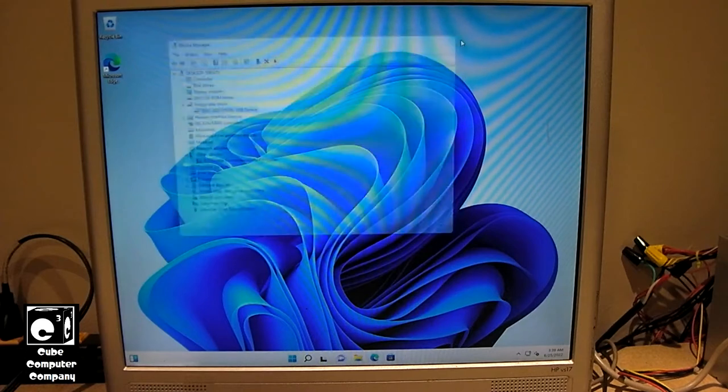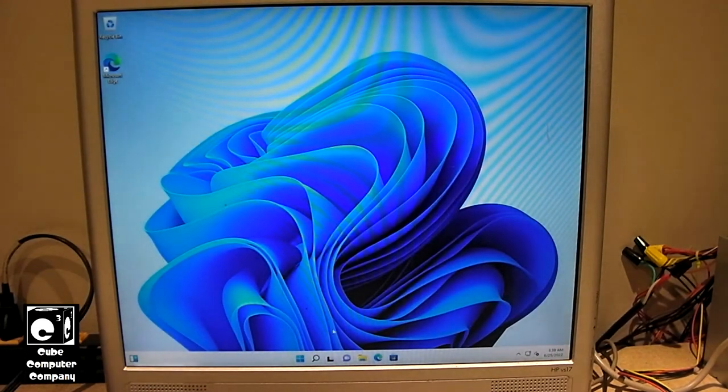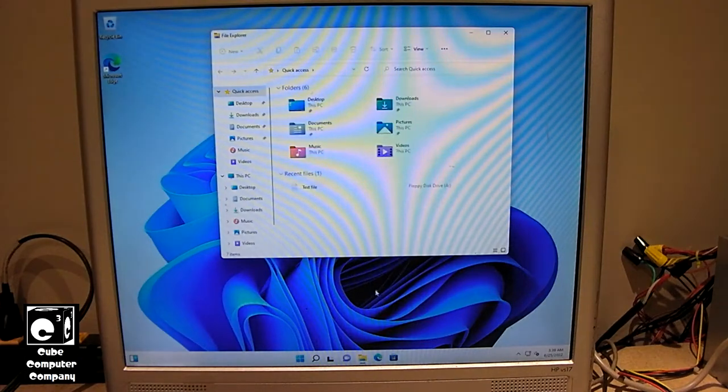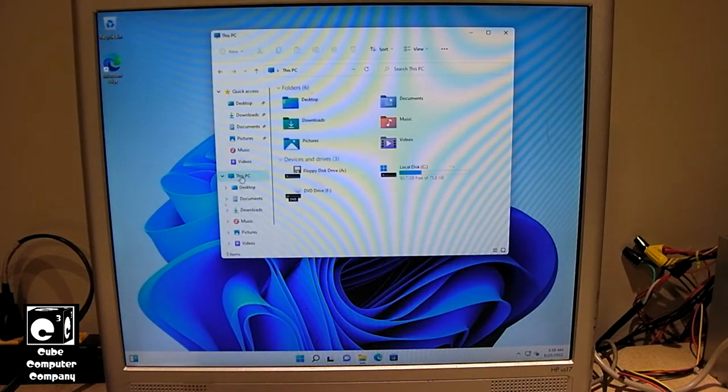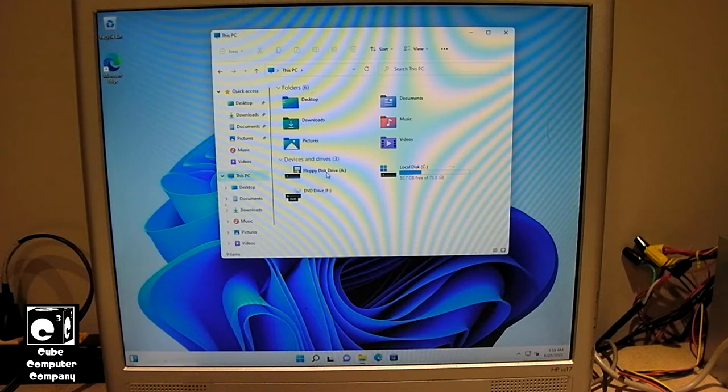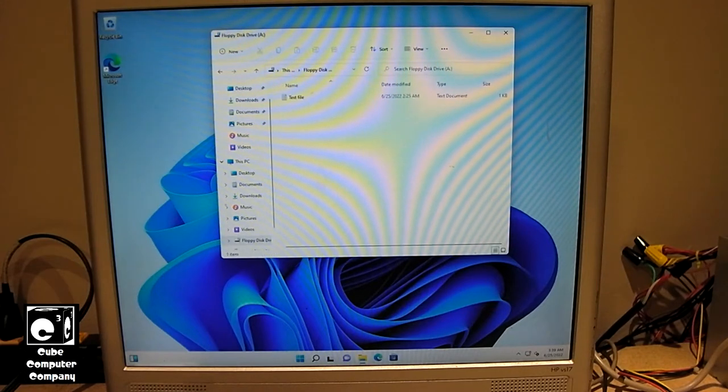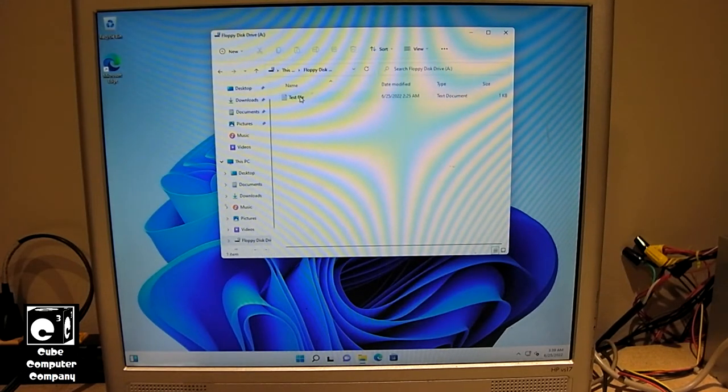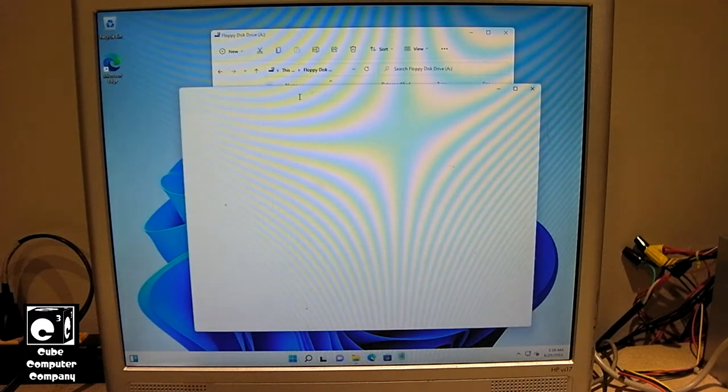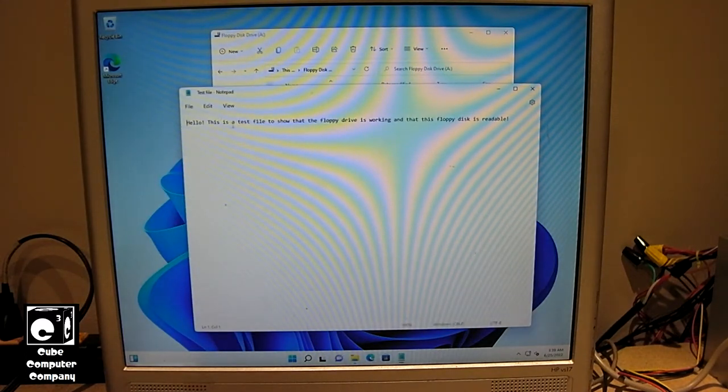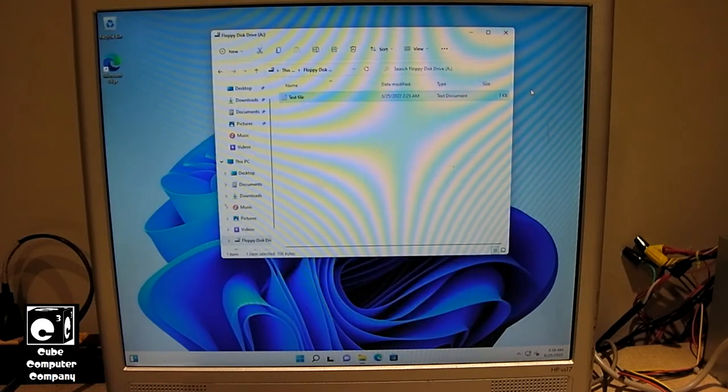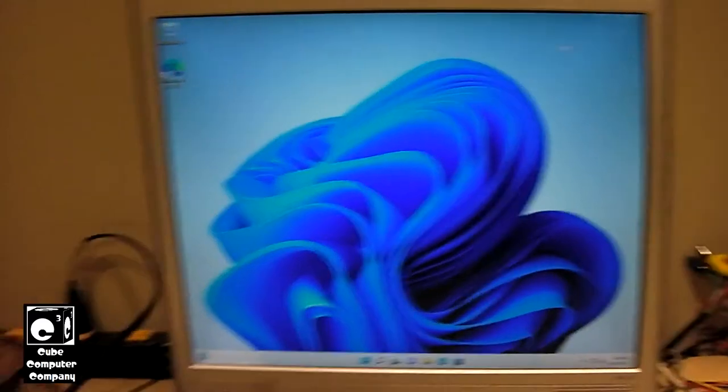And I've got a floppy disk inserted. So I'm just going to pull up file explorer. Go to this PC. And floppy disk drive A. And there's our test file. And it says hello, this is a test file to show that the floppy drive is working and that this floppy disk is readable. So anyways.